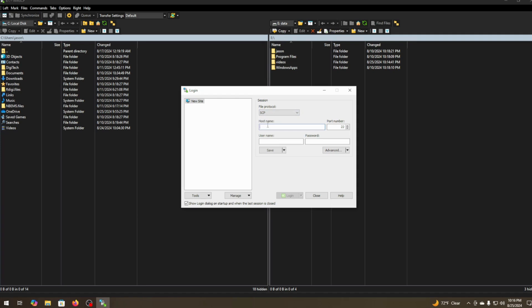Next you want to type your host name. That's your IP address. Then you want to do your port number, whichever port number you set. Your username. Your password.